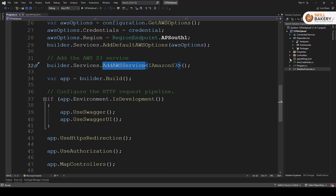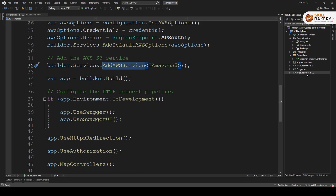Now next file that we need to explore is weather forecast controller dot CS. Now this file that you see weather forecast dot CS is a model file which is used inside the controller and this is created by default when you create the web API project. So you can leave it.